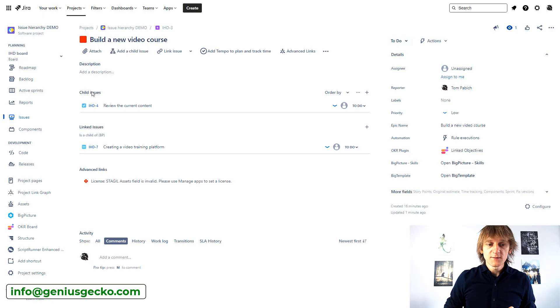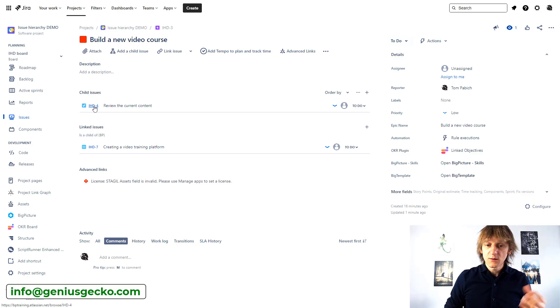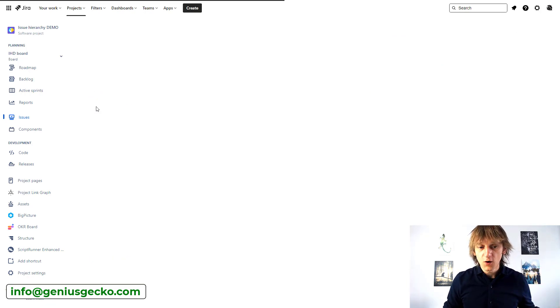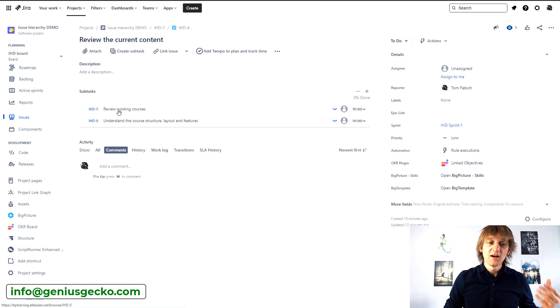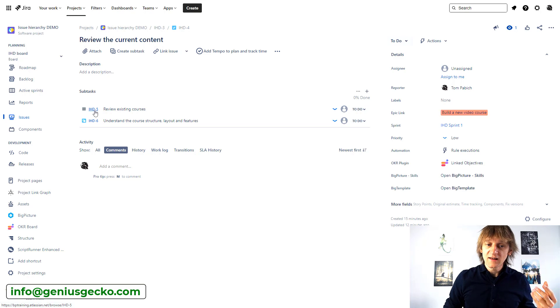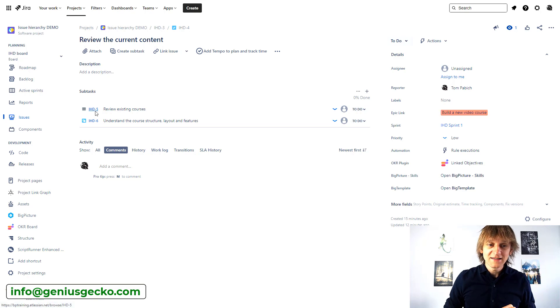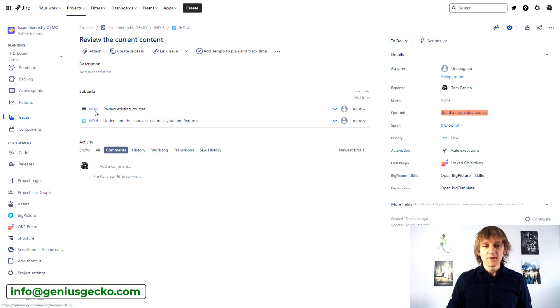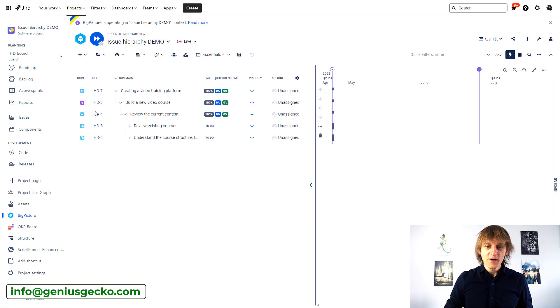You can also see that this Epic has child issues, which is a Task. And of course, if I go lower to the Task, you can see that there are Subtasks over here as well. Magic, right?